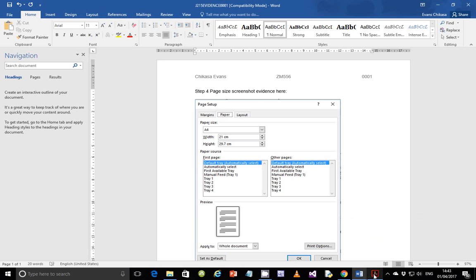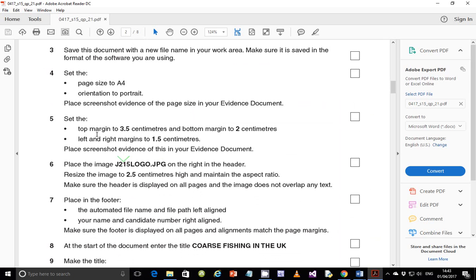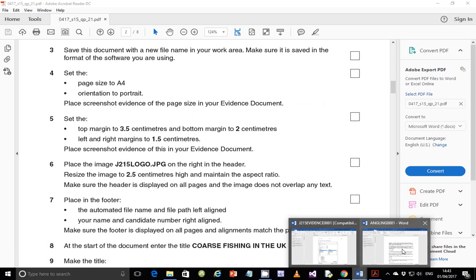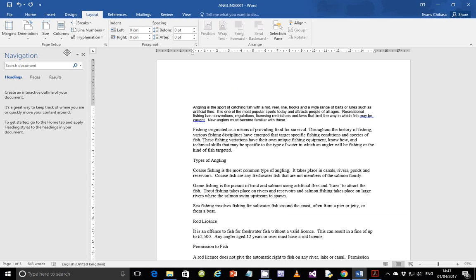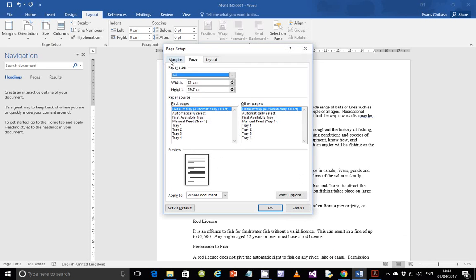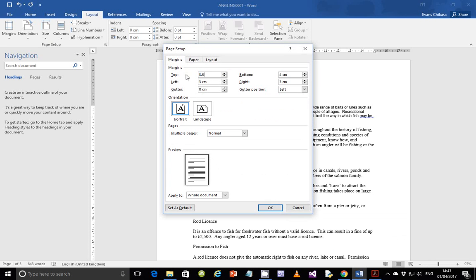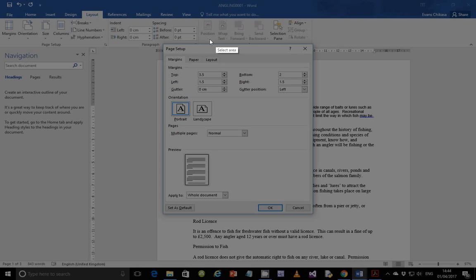Next step: set the top margin to 3.5 centimeters, bottom margin to 2 centimeters, and left and right margins to 1.5 centimeters, then place evidence of this in your evidence document. Go to Page Setup, Margins. Set the top to 3.5, the bottom to 2, the left and right to 1.5 each. Before you click OK, just get a screenshot of this.